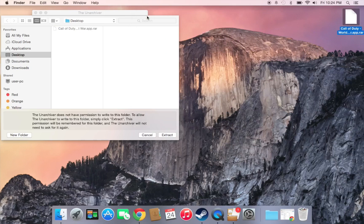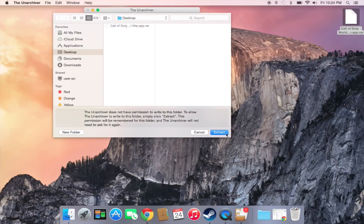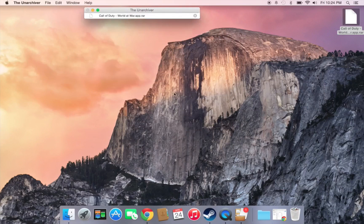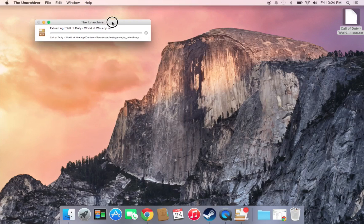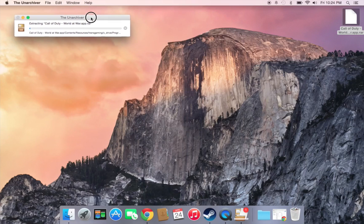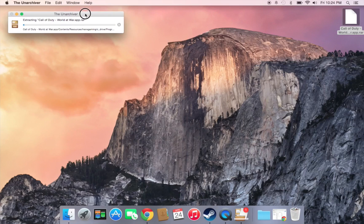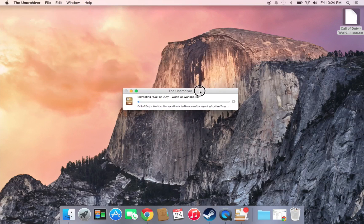Exit out and click Extract. It should start extracting now. It will take a while to finish — I'm going to fast-forward this for you.